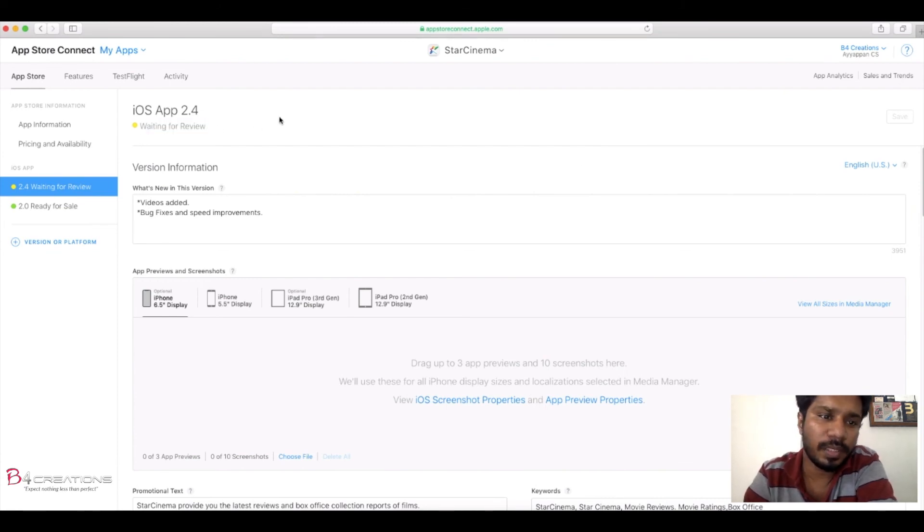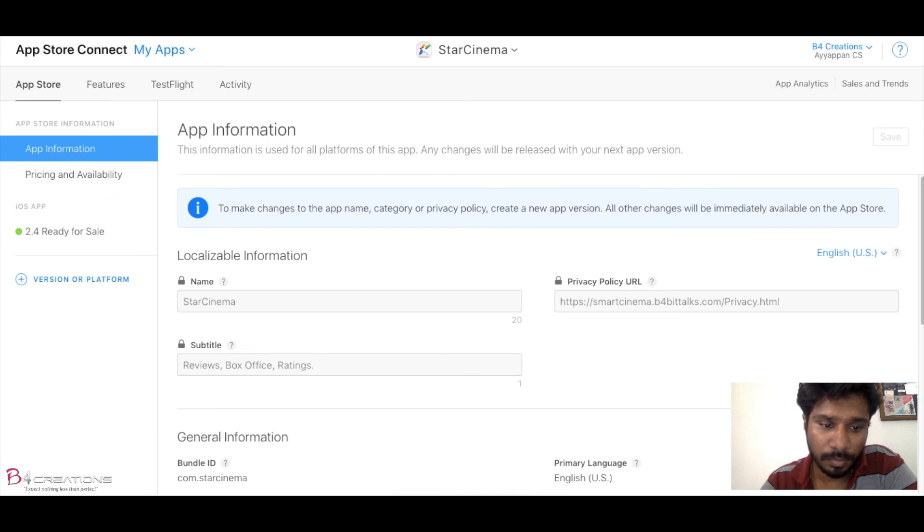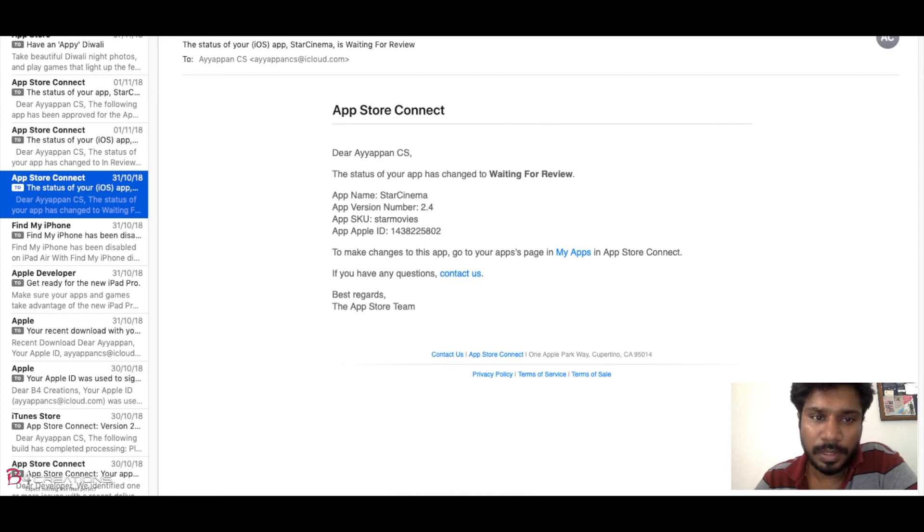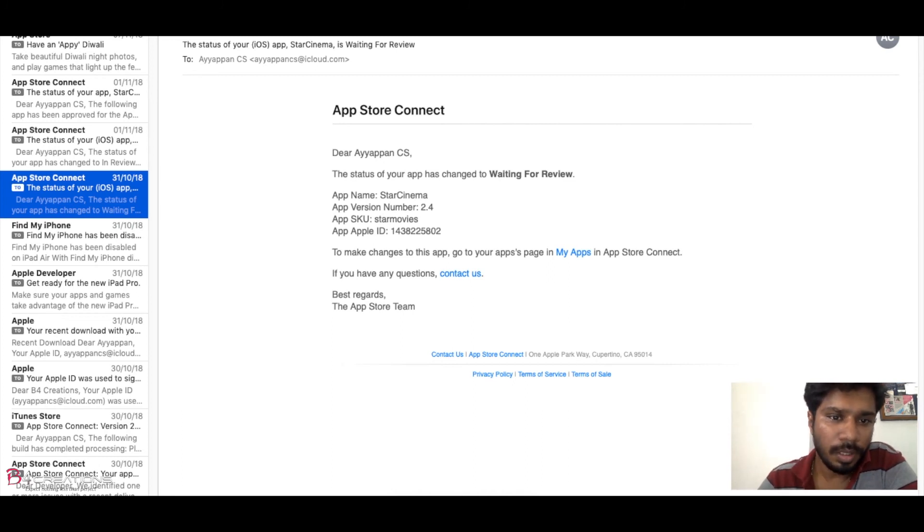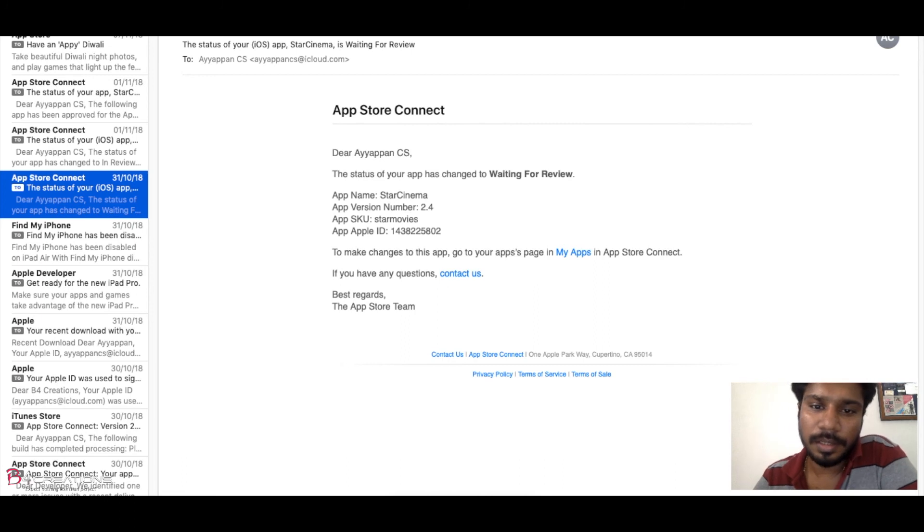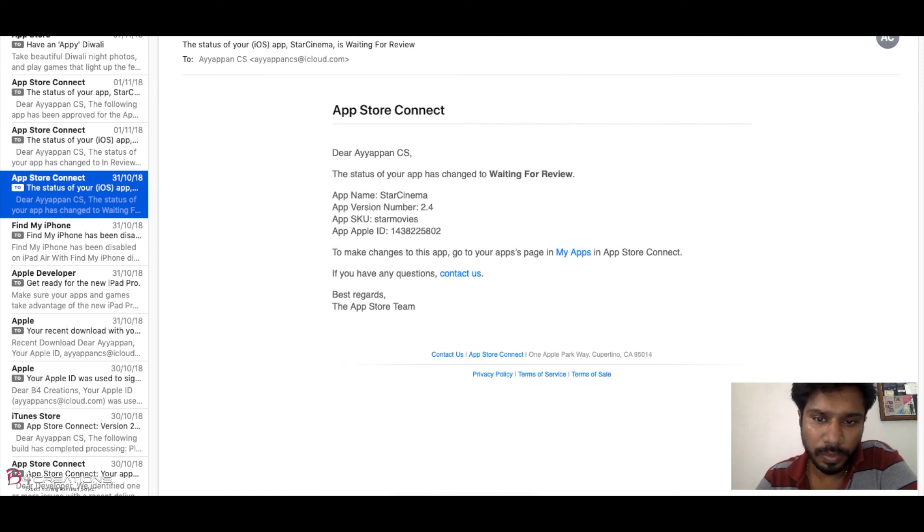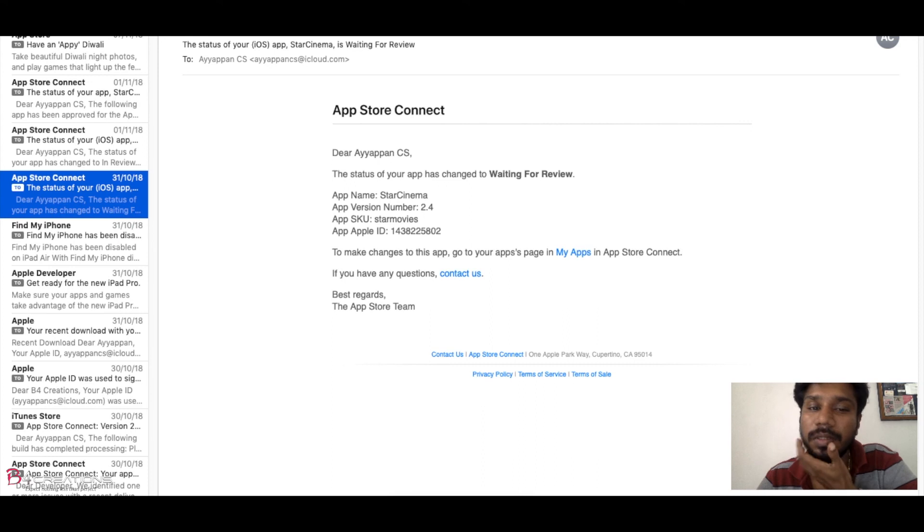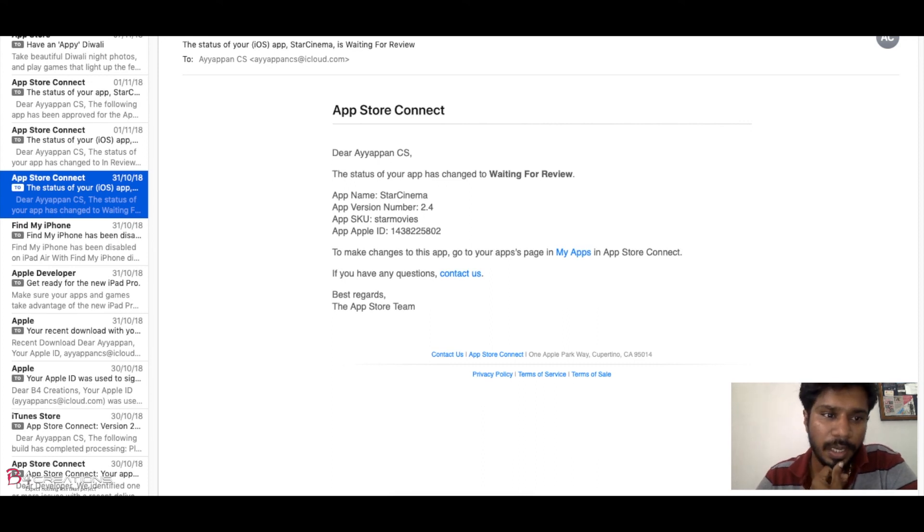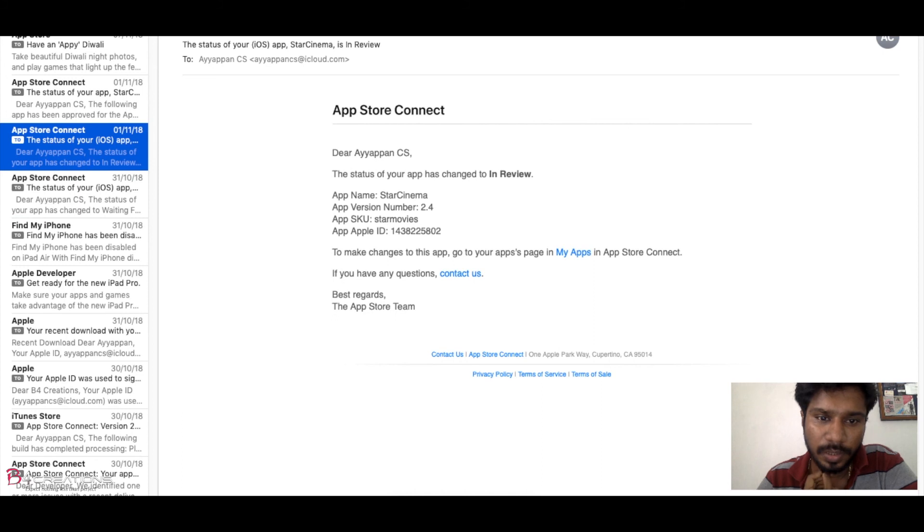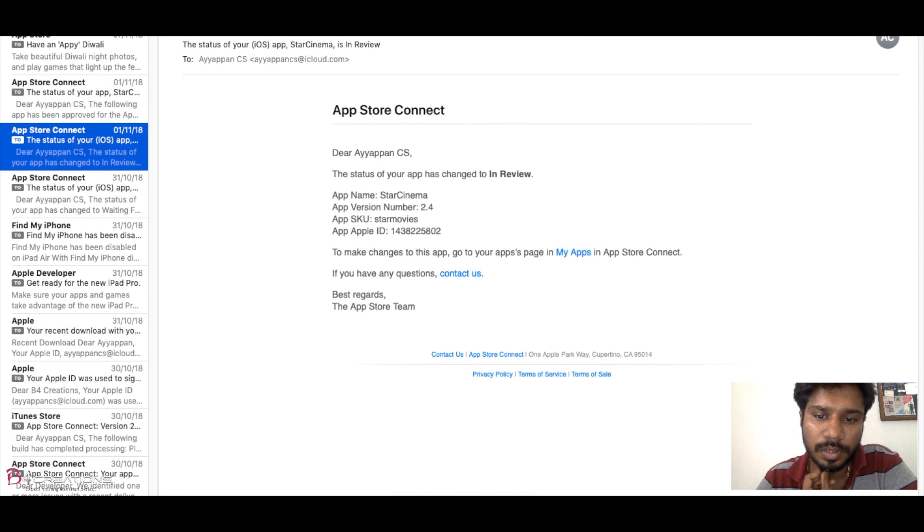Yeah, now it's waiting for review. When we give for a review, we will get a mail regarding that in your iCloud account. Here I got it like Waiting for Review, and the app version is 2.4. After few hours it changed to In Review, that is version 2.4.